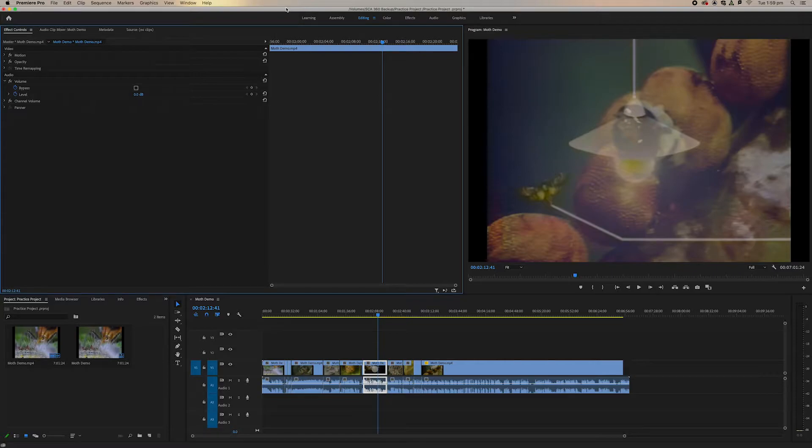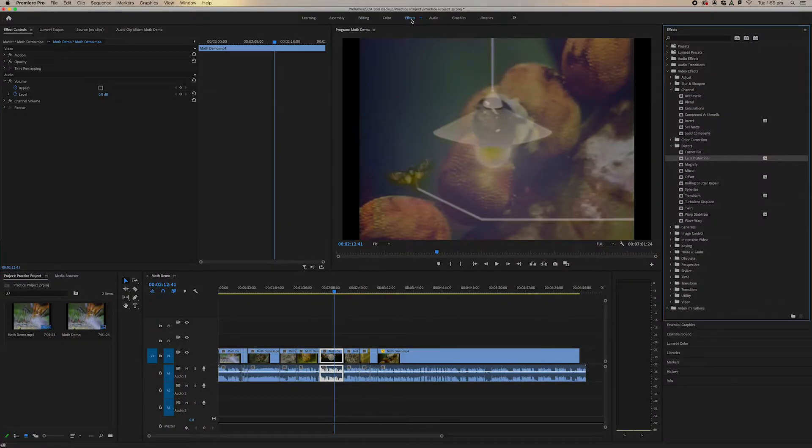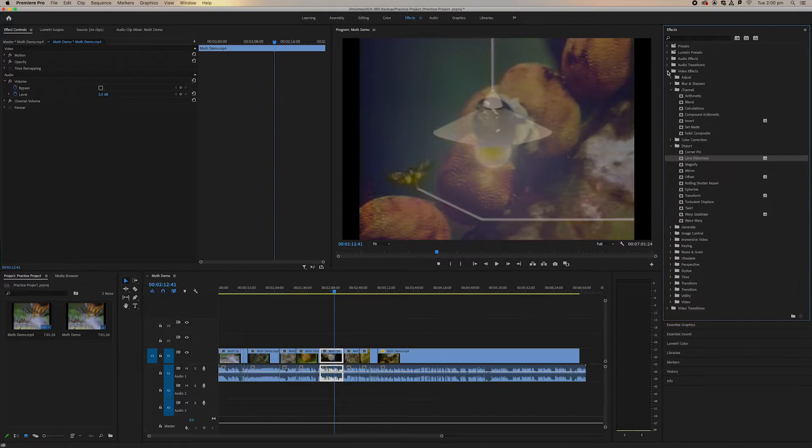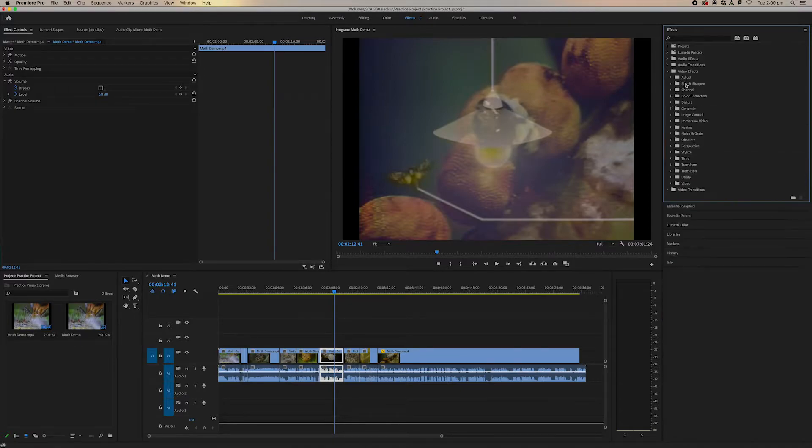So within our workspace we're on the editing tab right now but if we move over to the effects tab, this is where we can easily grab and work with effects. Now we can see over the right this effects tab that has popped up. If we go down to our effects folder here we can see all of our different effects.